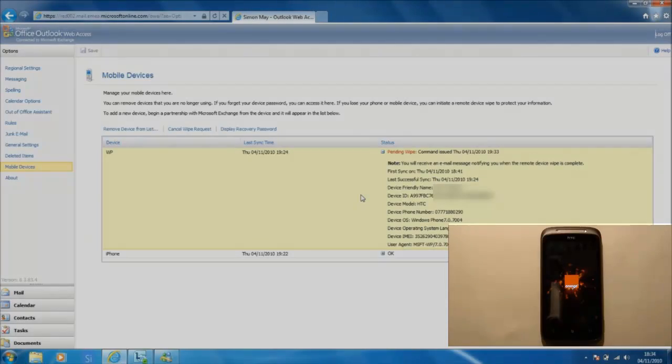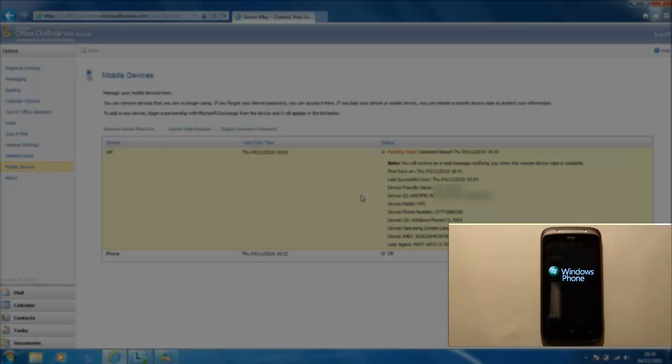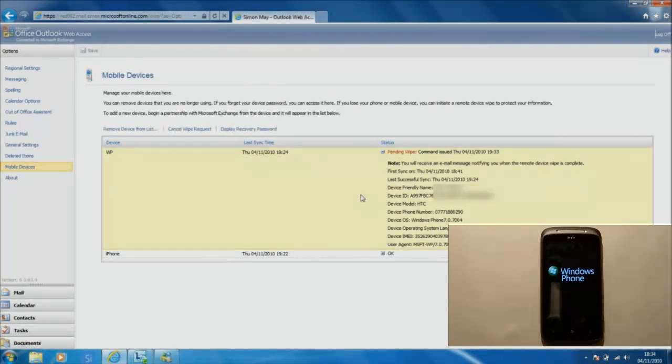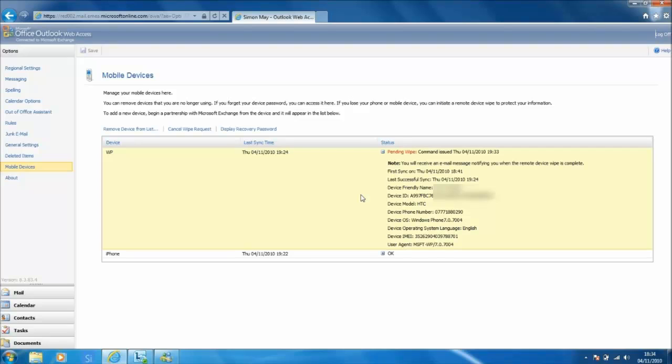And now you can see that the device has woken itself back up again and has reached the stage where a full reset has been performed. So this is exactly as if you had just unboxed the phone and it was a brand new device.